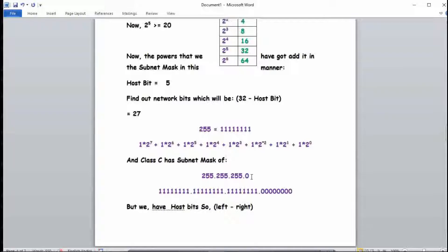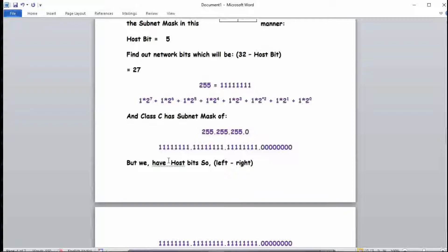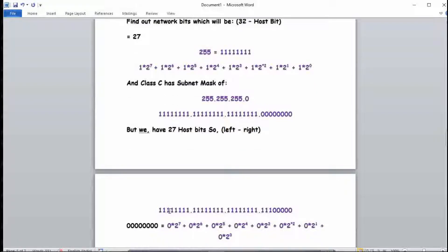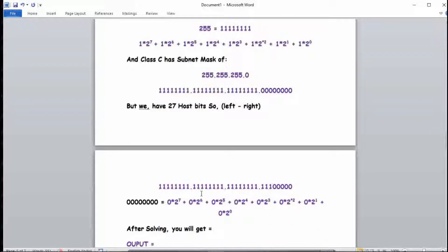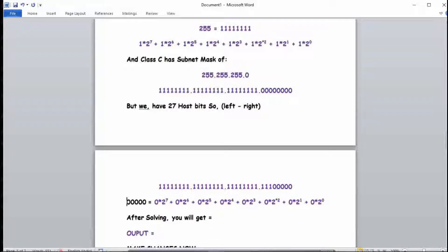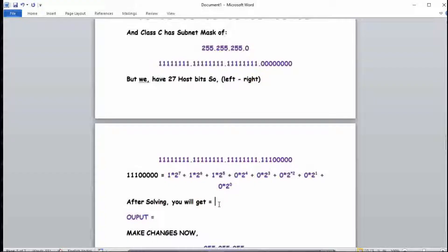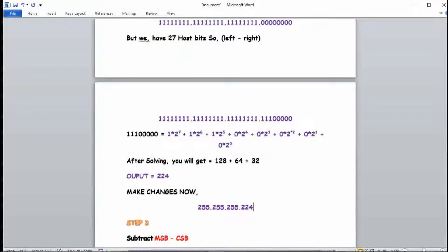With 27 network bits on a Class C address, we already have 24 ones from the first three octets. We need 3 more ones added from the left in the last block: positions 2^7, 2^6, and 2^5, with the remaining bits as 0. Calculating: 2^7 = 128, 2^6 = 64, 2^5 = 32. So 128 + 64 + 32 = 224. Our converted subnet mask's last octet is 224.